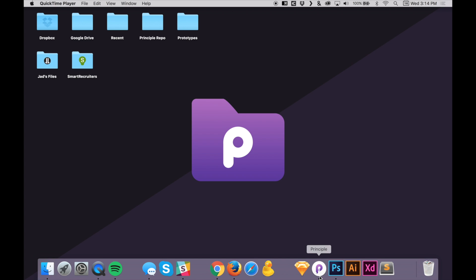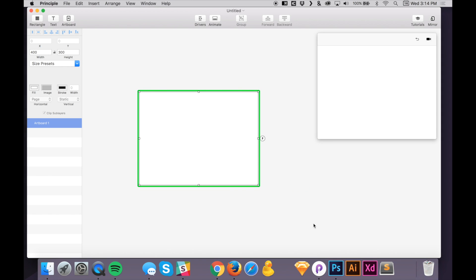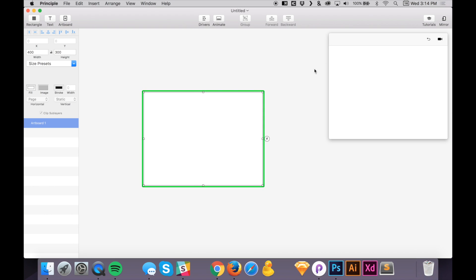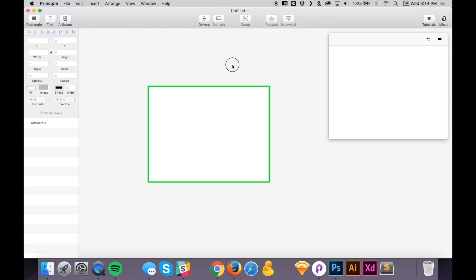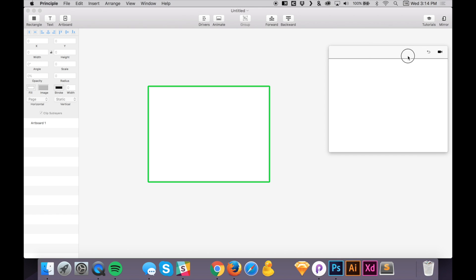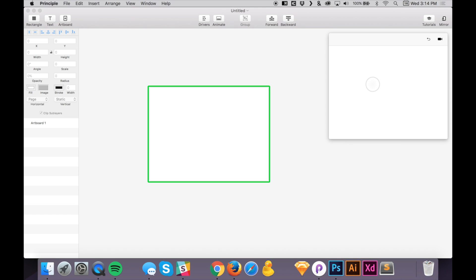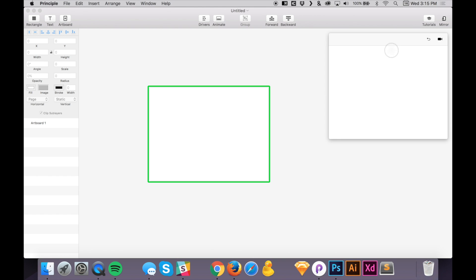Let's get started. Open Principle and the first thing I'm going to do is give you a short overview of the interface. If you've ever used Sketch before, it's very similar — you have the canvas, the artboard, the layers panel, the inspector panel, the properties panel, and something new: a preview window. Everything you do inside your artboards will be reflected real-time in the preview window.